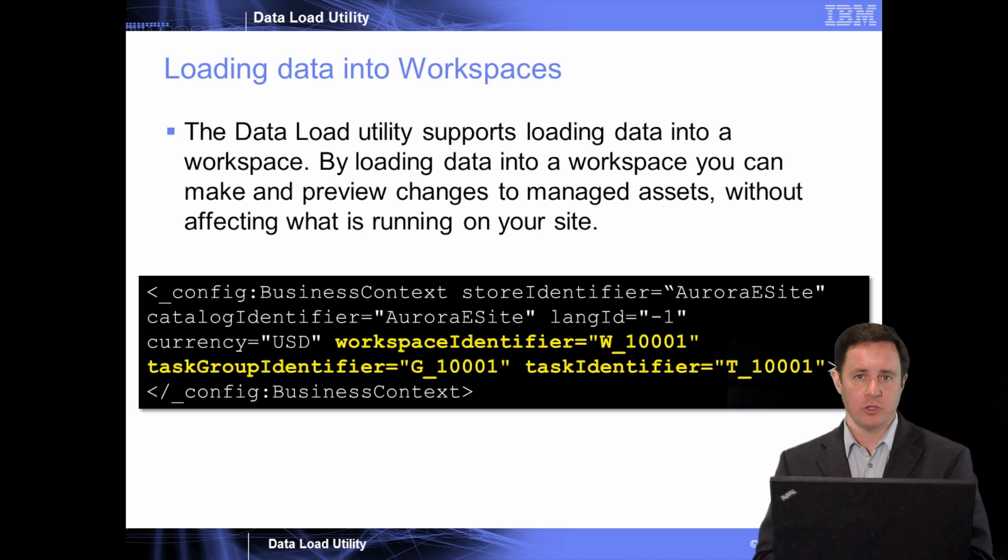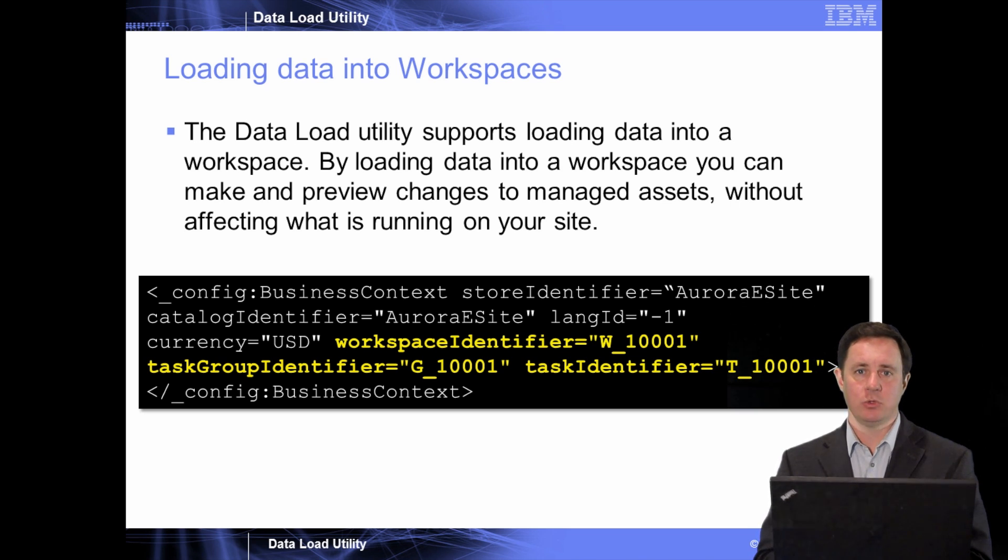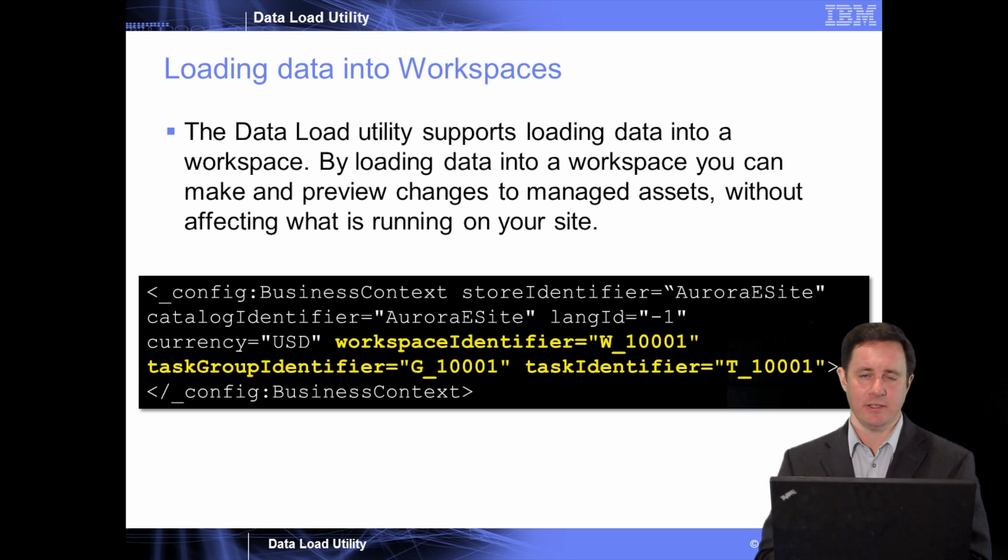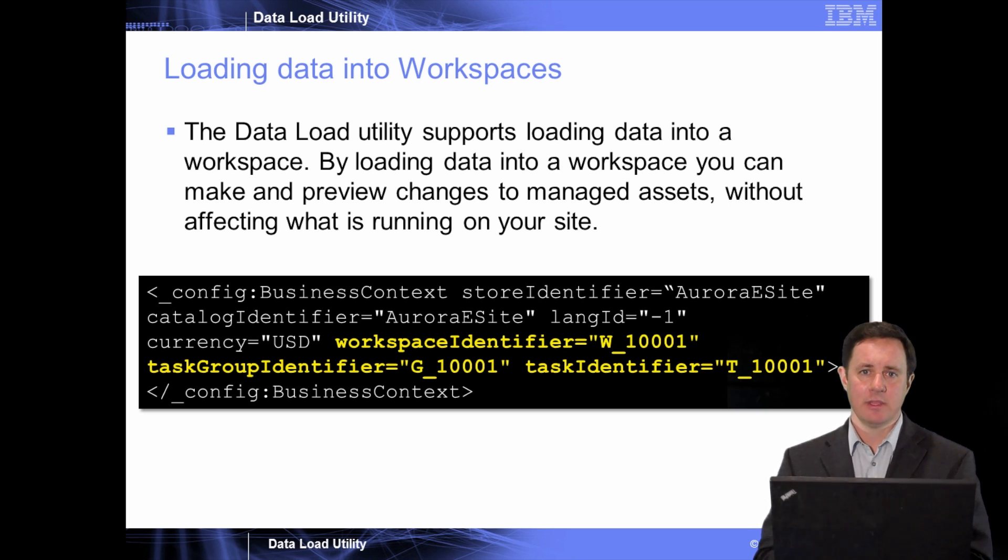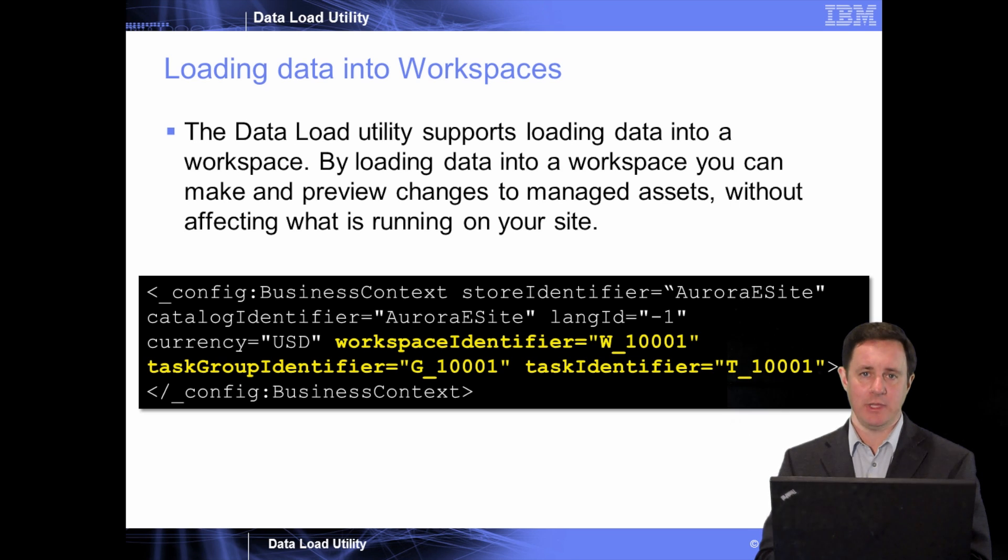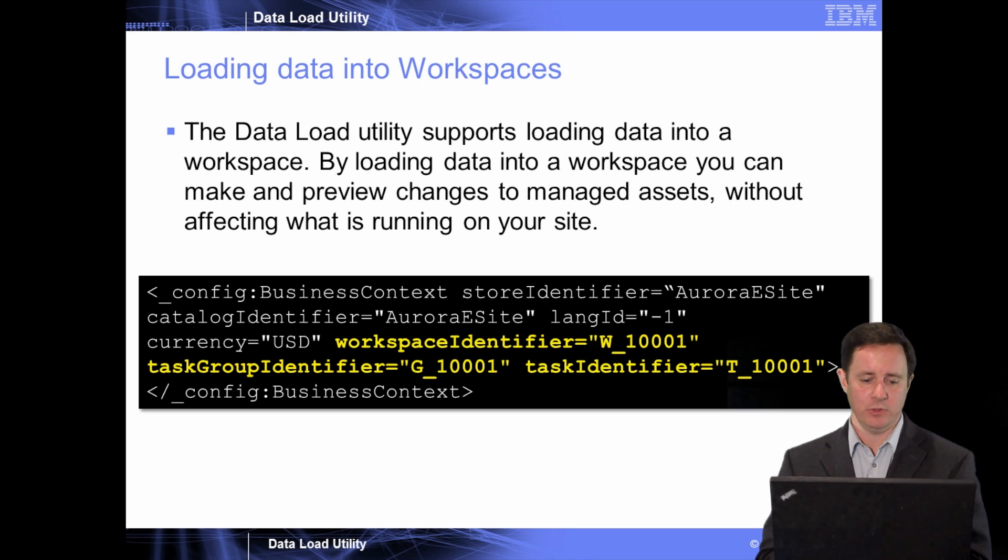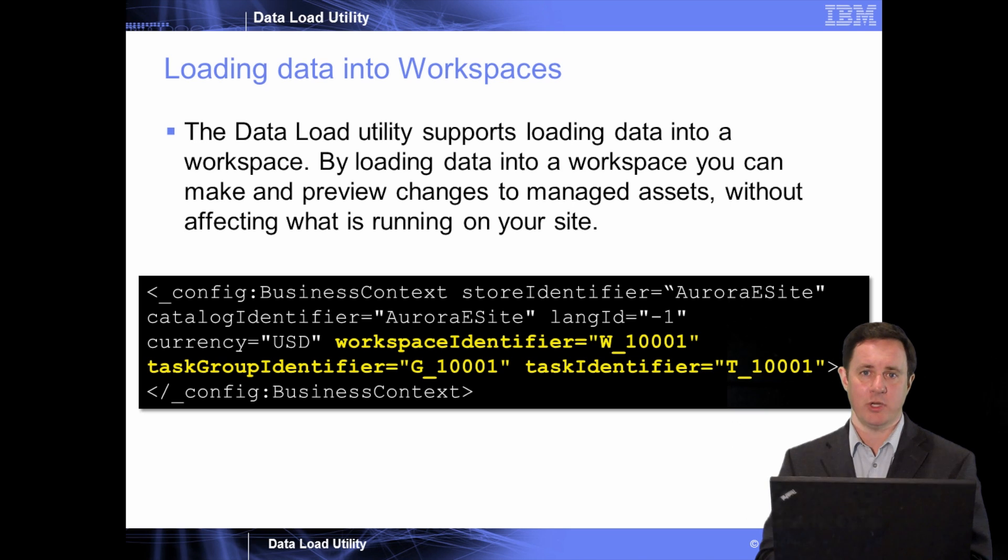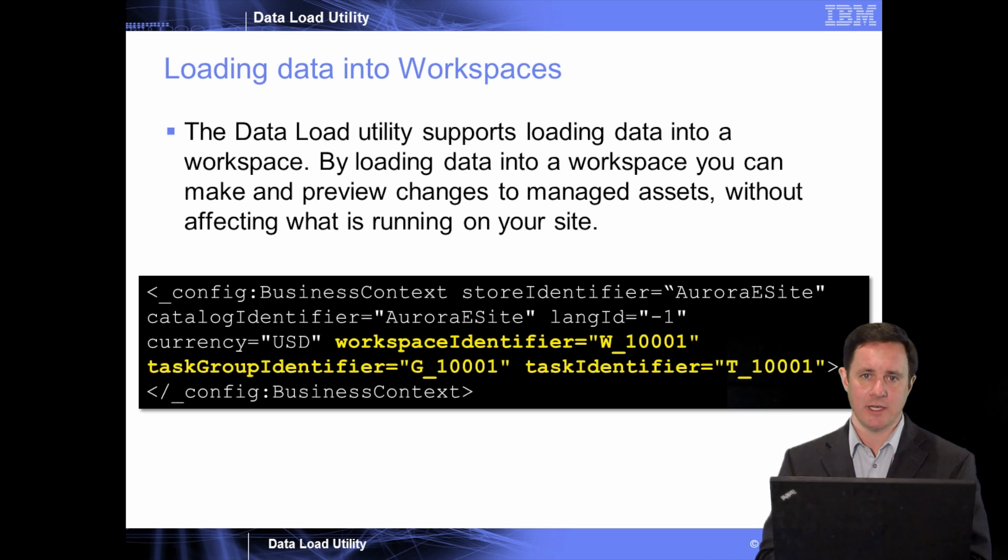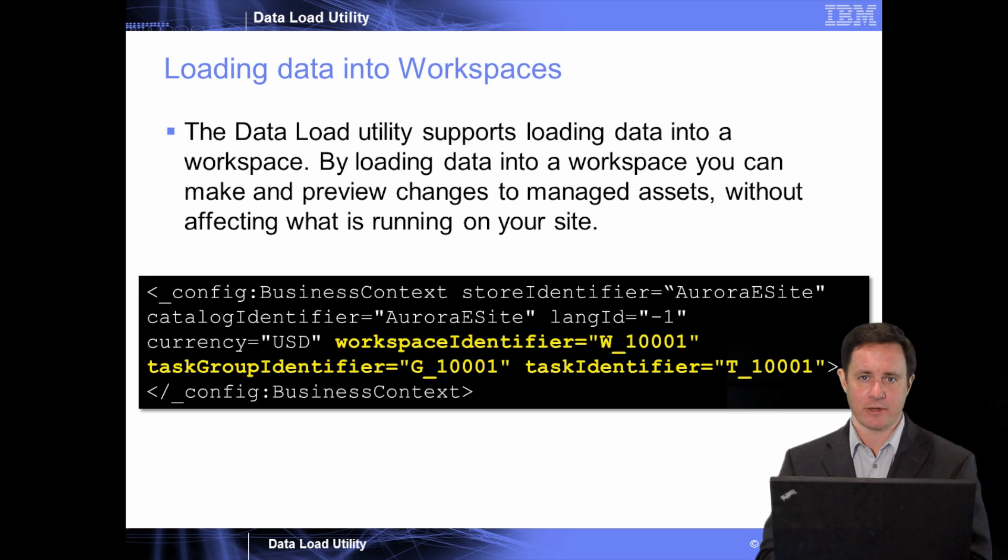Data load also works with workspaces, meaning that you can load a set of data into the system within the context of a task in a workspace. This allows you to submit the data load for review, either on a staging site or a development site, so you can import the data not directly into the production database, but go through the approval process to make sure that the data is in fact correct.